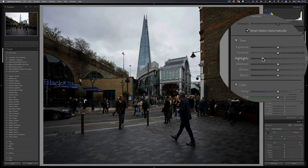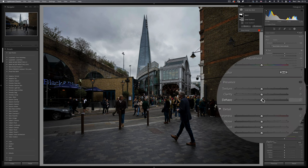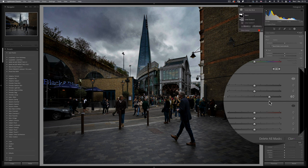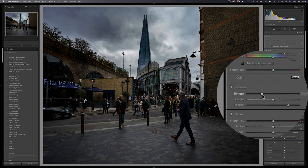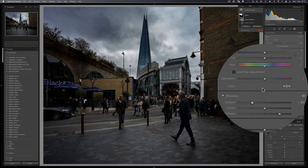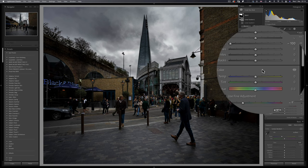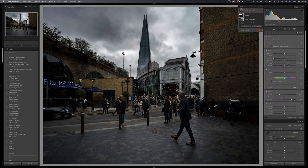Now we can target the highlights in the sky and bring those all the way down. The dynamic range of the medium format camera reveals there is actually a lot of detail that is recoverable. If we use the dehaze slider and push it up to about 60%, now we're seeing massive amounts of detail all from a virtually white sky. We can bring down the texture and level out the saturation, and add a bit of contrast with the white slider — and we've got ourselves a sky.